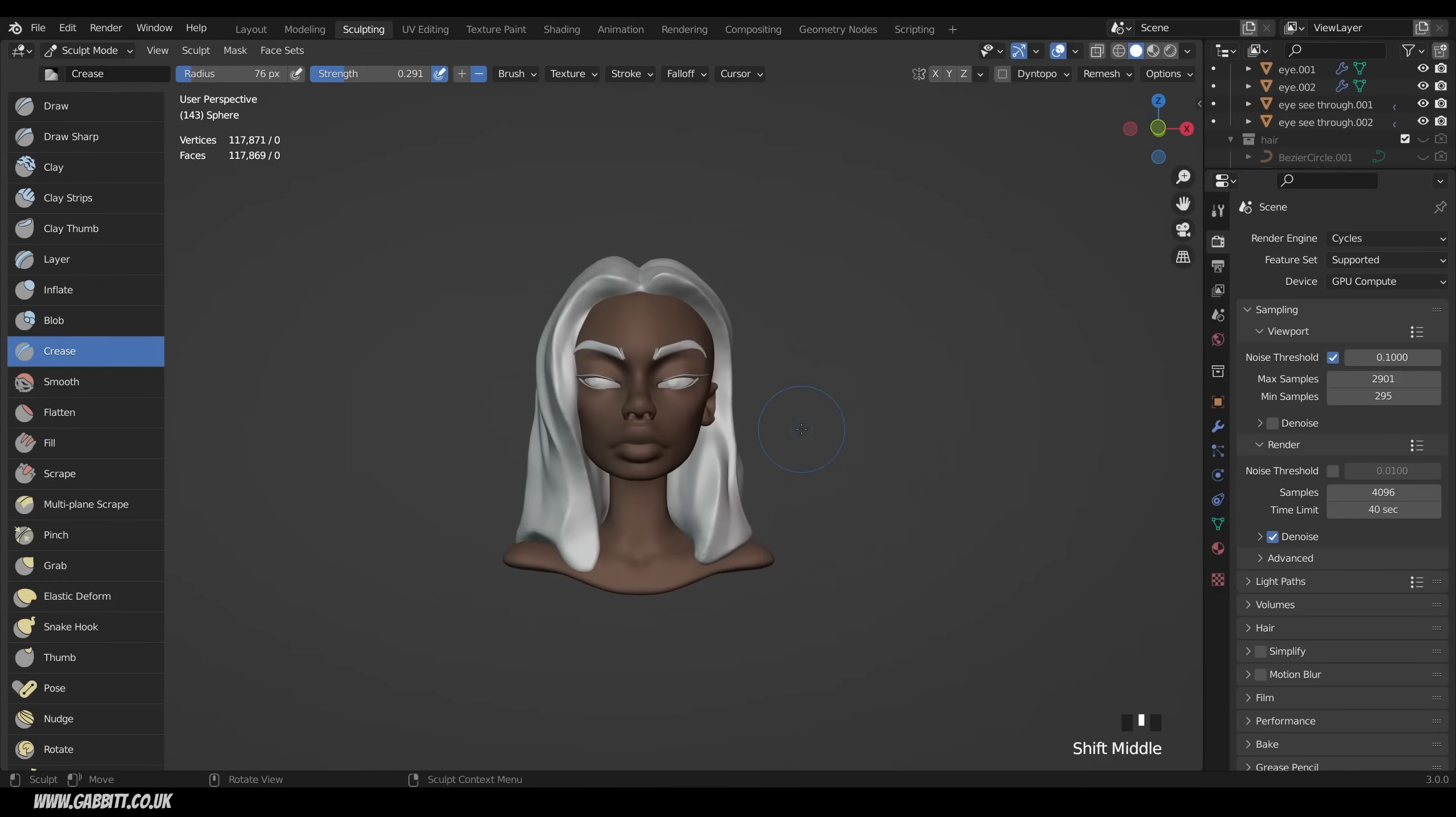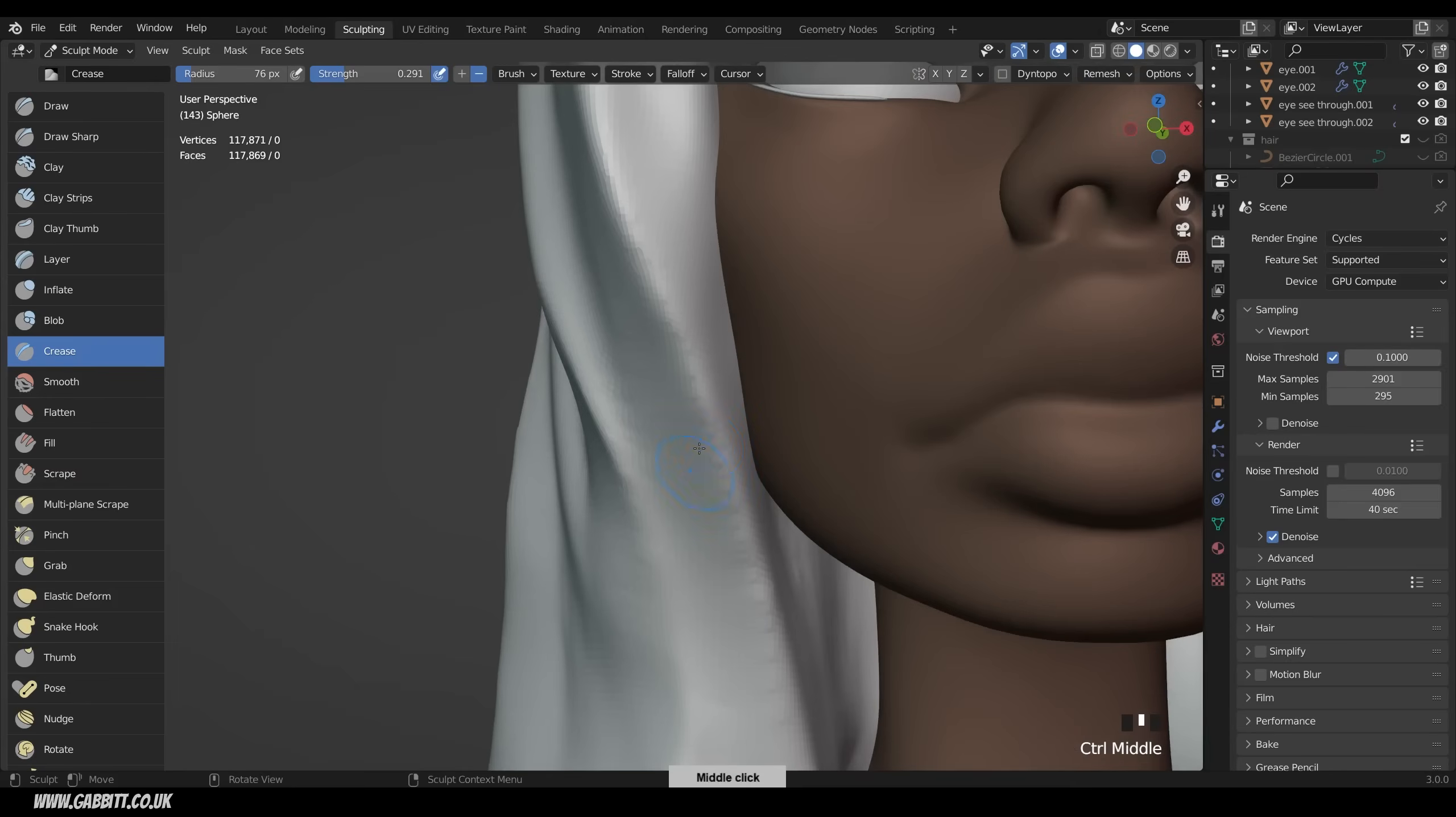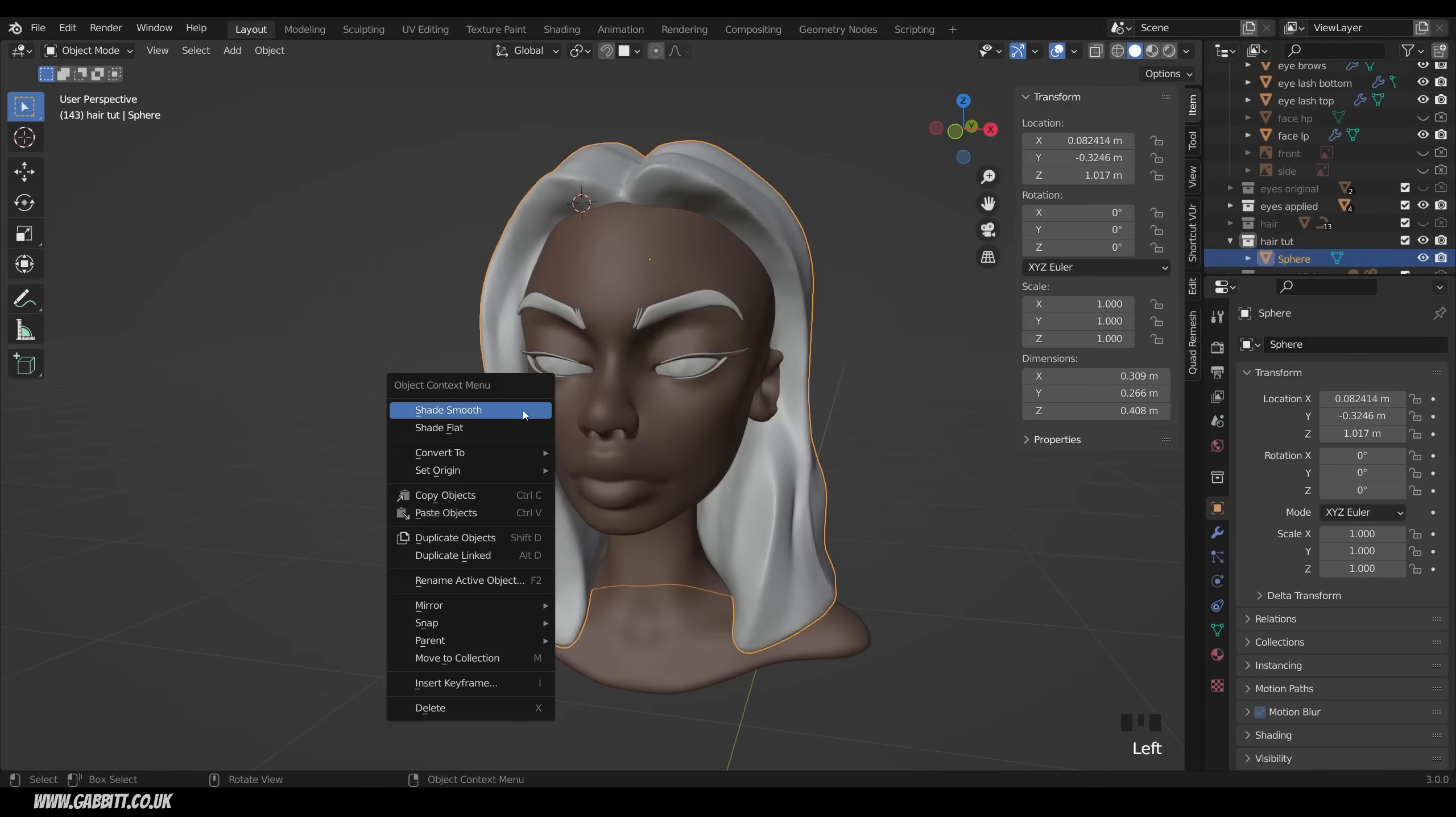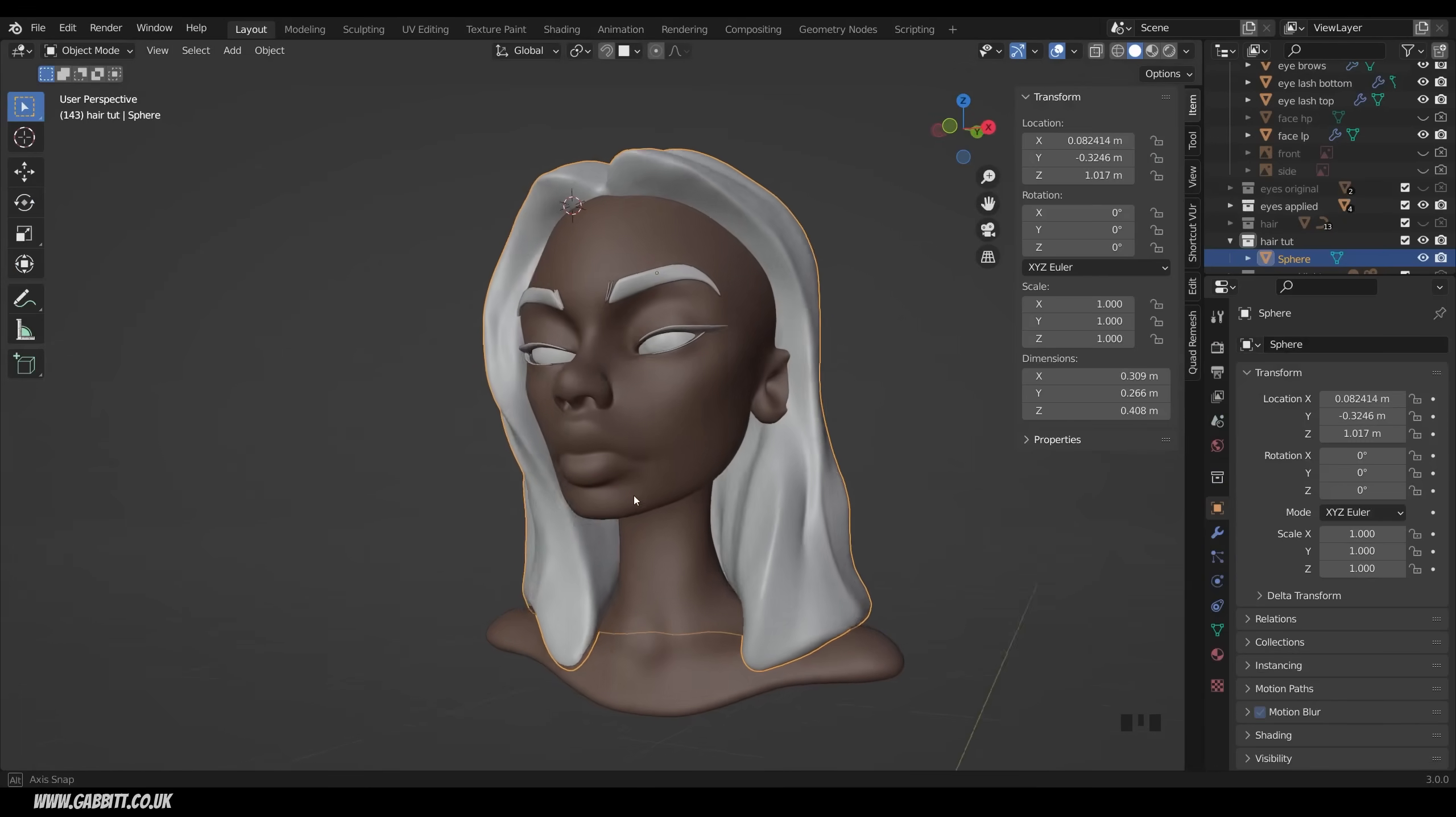It's not looking too bad at the moment. I've got my statistics up here. To find your statistics, go into the overlays and tick on statistics. We've got 100,000 faces at the moment, so that's pretty low. We could do another remesh and then smooth it out, get rid of some of the bobbly bits if you wanted to. Or when I go back into layout mode and right click and shade smooth, you can't really see many of them anyway. So we're probably okay.